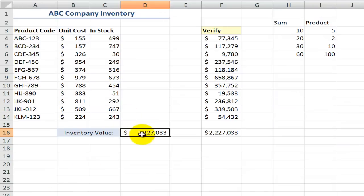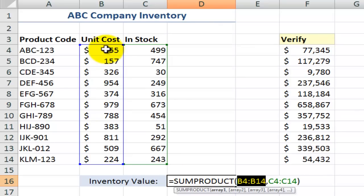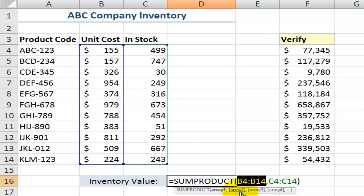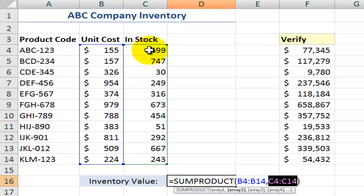Quick review. In the first lesson in this series, I used SUMPRODUCT, which uses arrays. Our first array was the range B4 to B14 — unit cost — and then we separated it with a comma. Our second array was the amount in stock. SUMPRODUCT takes the arrays, first uses the product function to multiply across the rows, and then the SUM function to total all of those calculations.